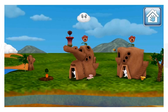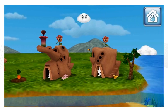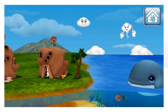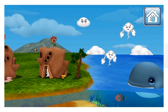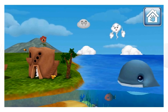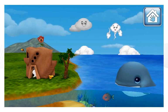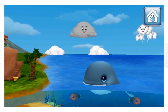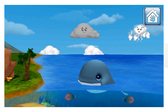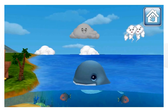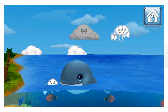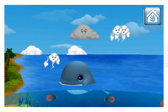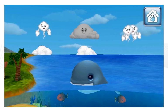Water evaporates and forms clouds in the sky. You can move the cloud around to collect water vapor. When the cloud collects enough water vapor and becomes heavy, it will precipitate and we'll see rain or snow falling from the sky. Bring the cloud to rain on the plants to make them grow.